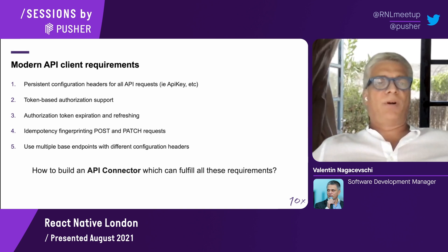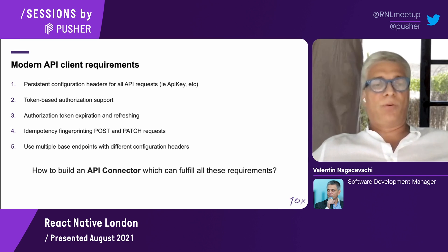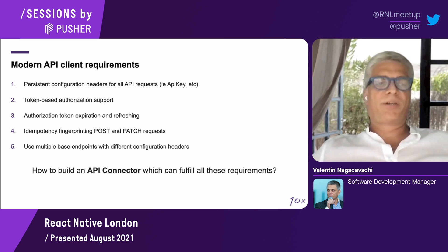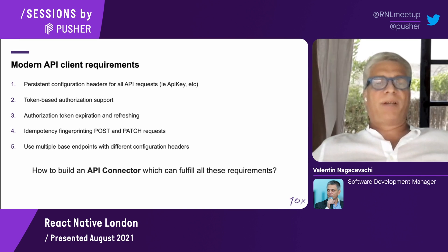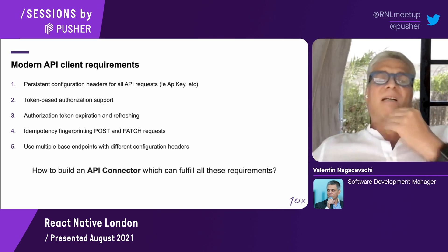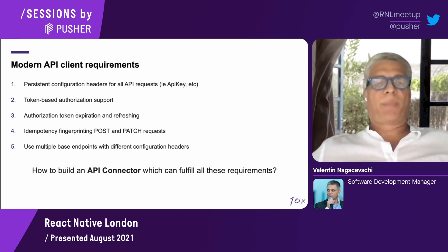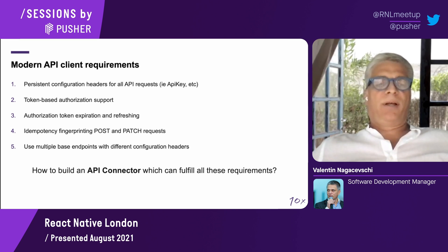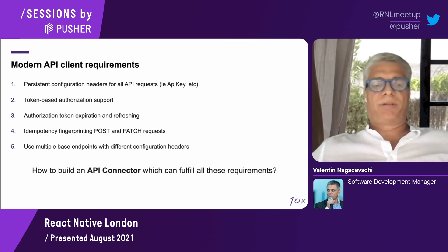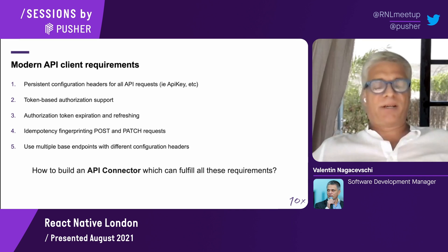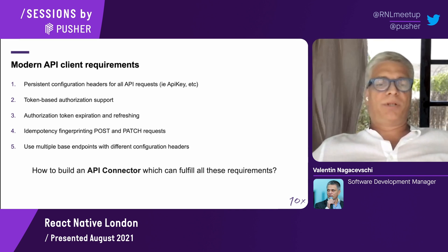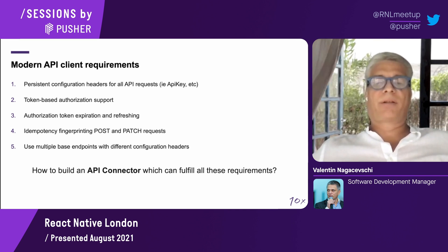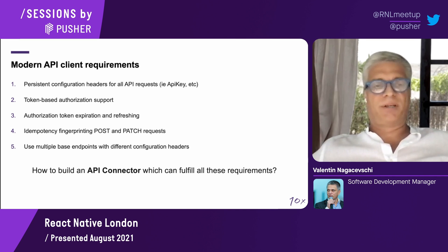I summarized here some requirements for any modern API client: the ability to have persistent headers configuration, token-based authorization, token expiration and refreshing, idempotency fingerprinting, and multiple base endpoints. During these slides, I will show you the code to see how we can build an API connector which can fulfill these requirements.